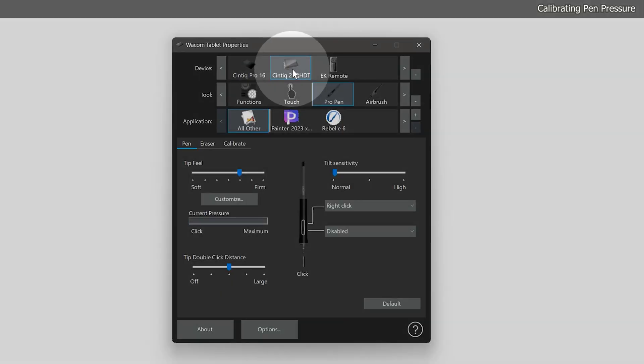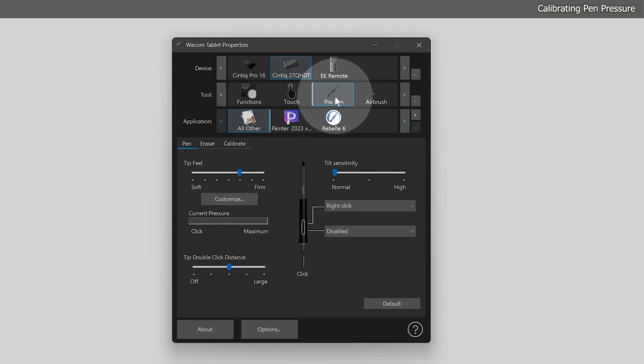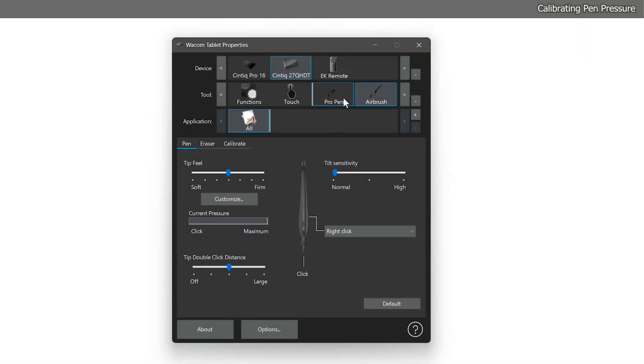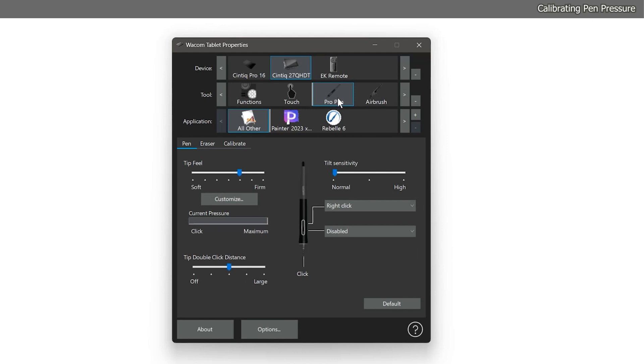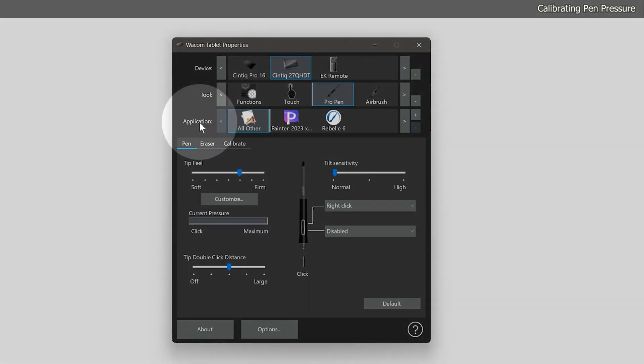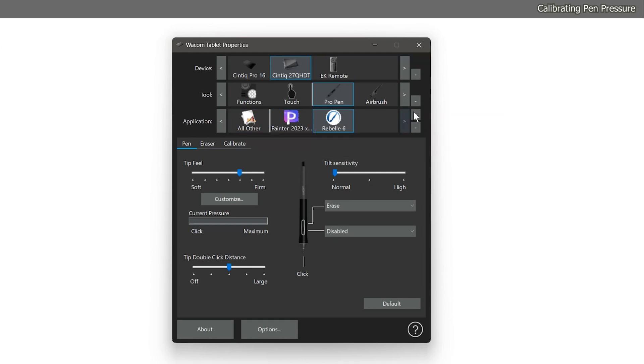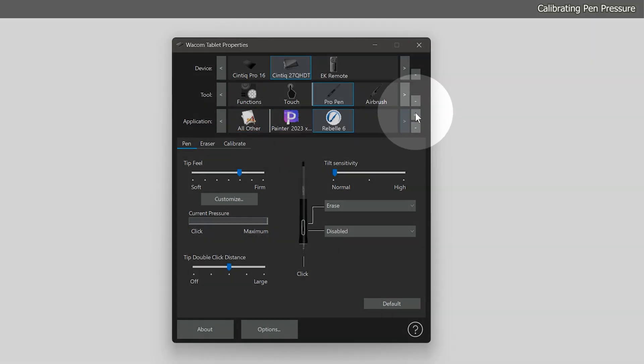First, you'll want to make sure that your tablet is selected under device. Then under tool, choose the pen you wish to program. You can program multiple pens independently of each other. I happen to be using the Pro Pen 1, so I'll make sure that is what I have selected. You'll also want to make sure that under application, Rebelle is selected. Unless of course you want your pressure calibration to apply globally to all applications. You may need to add Rebelle to this list.